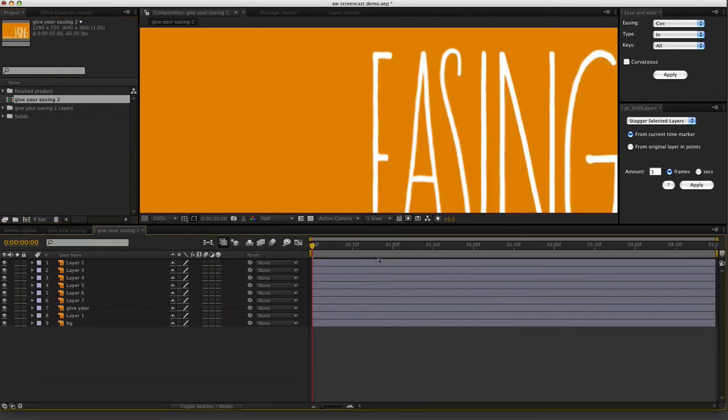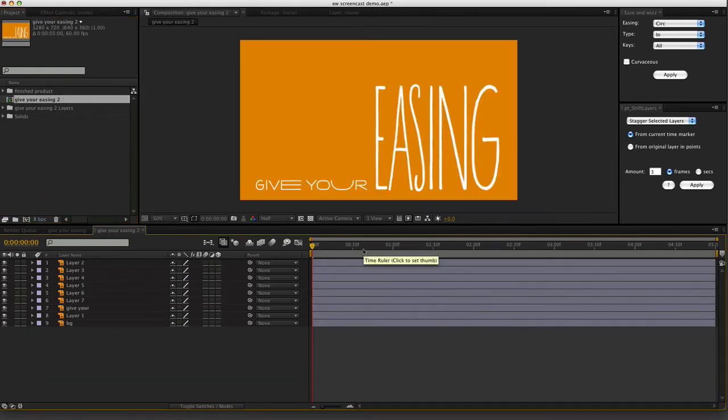Open up that comp and, as you can see, nothing much going on. Everything is on a separate layer, which is great.